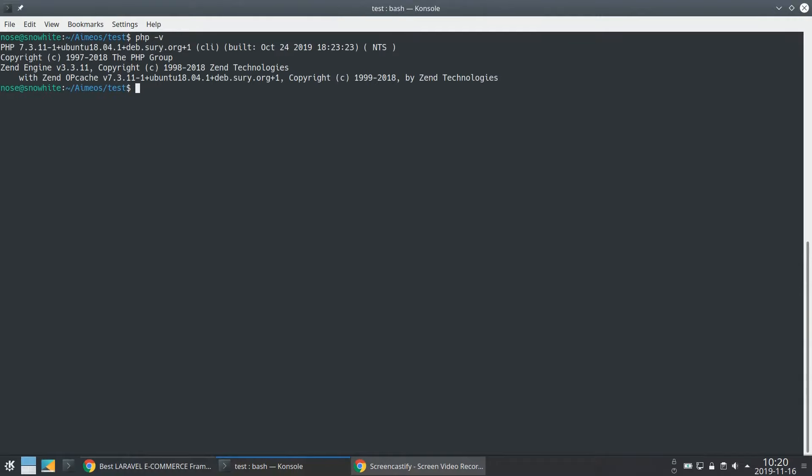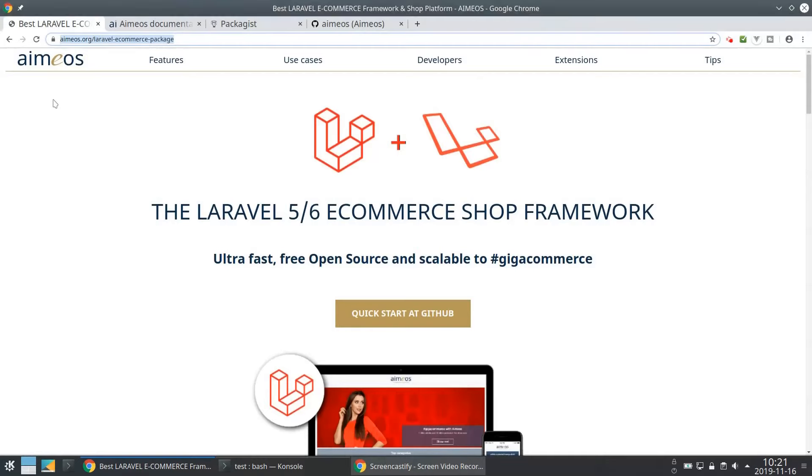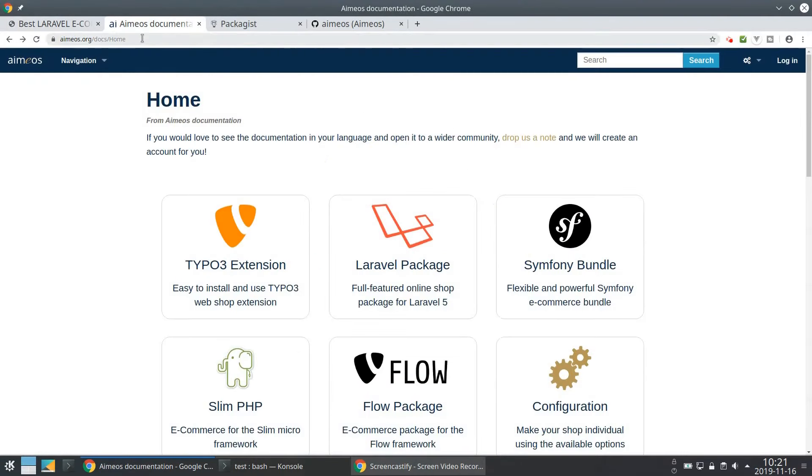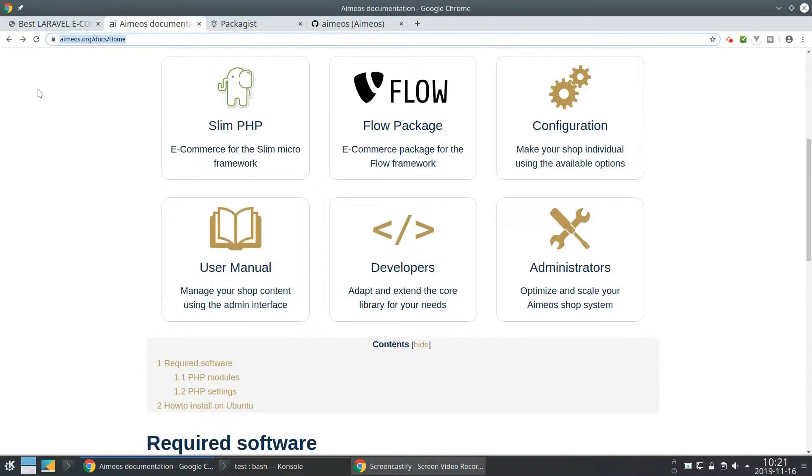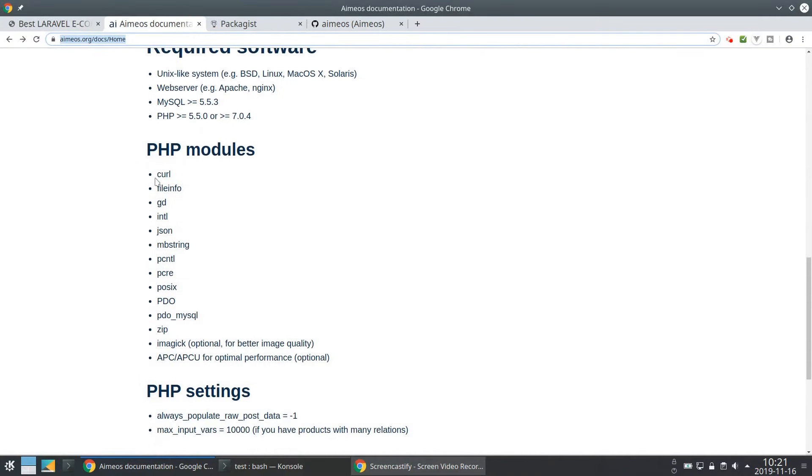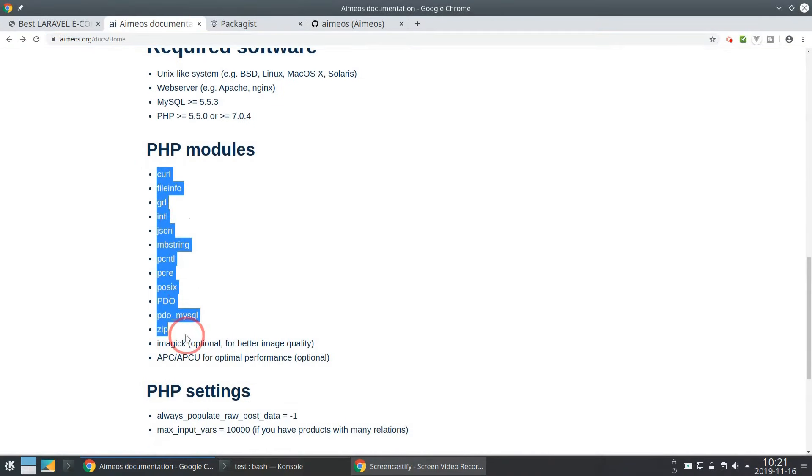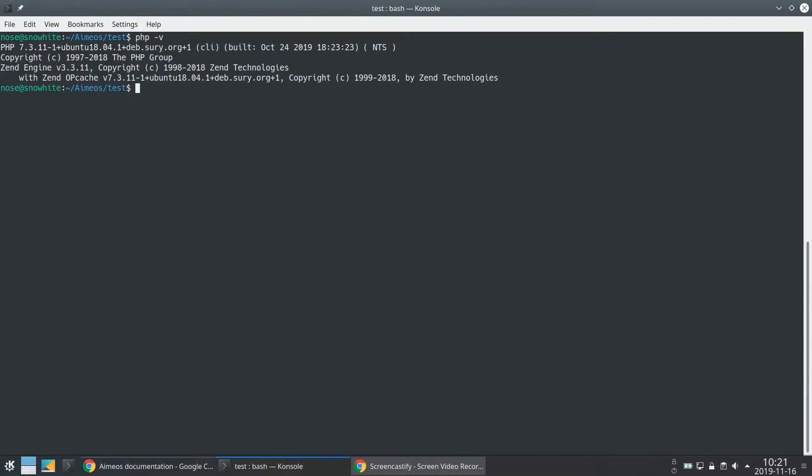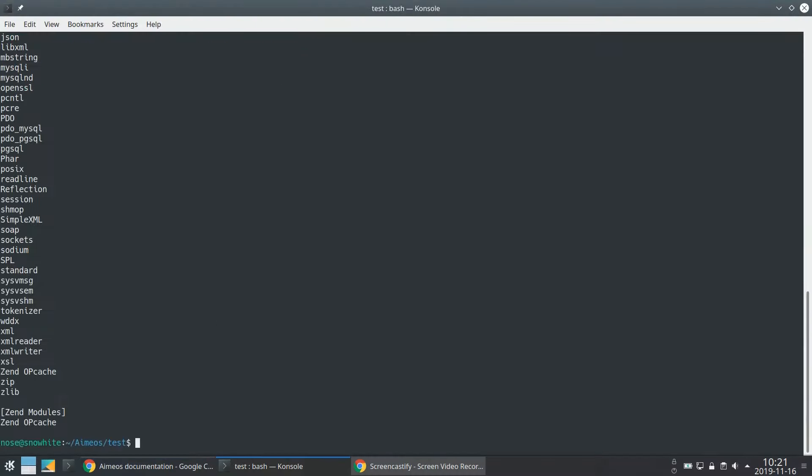You already need to have PHP and a few extensions installed. The required extensions are listed in your EMEOS documentation. You can check which PHP extensions are already part of your setup by using PHP M.